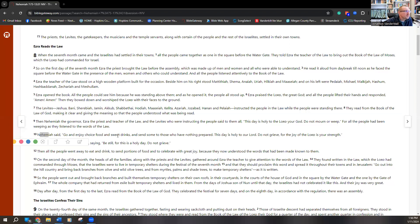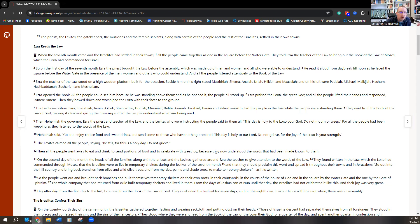In the midst of this, Nehemiah the governor says, 'Go and enjoy choice food and sweet drinks, and send some to those who have nothing prepared. This day is holy to our Lord. Do not grieve, for the joy of the Lord is your strength.' They encourage people — don't weep, don't grieve. Instead they go out, they have a party, and celebrate with great joy because they now understood the words that had been made known to them. Regardless of what happened in the past, now they understand. This is a beautiful image of not being defined by the past anymore — we can weep over our transgressions, that's a good thing, but it also needs to be confessed.